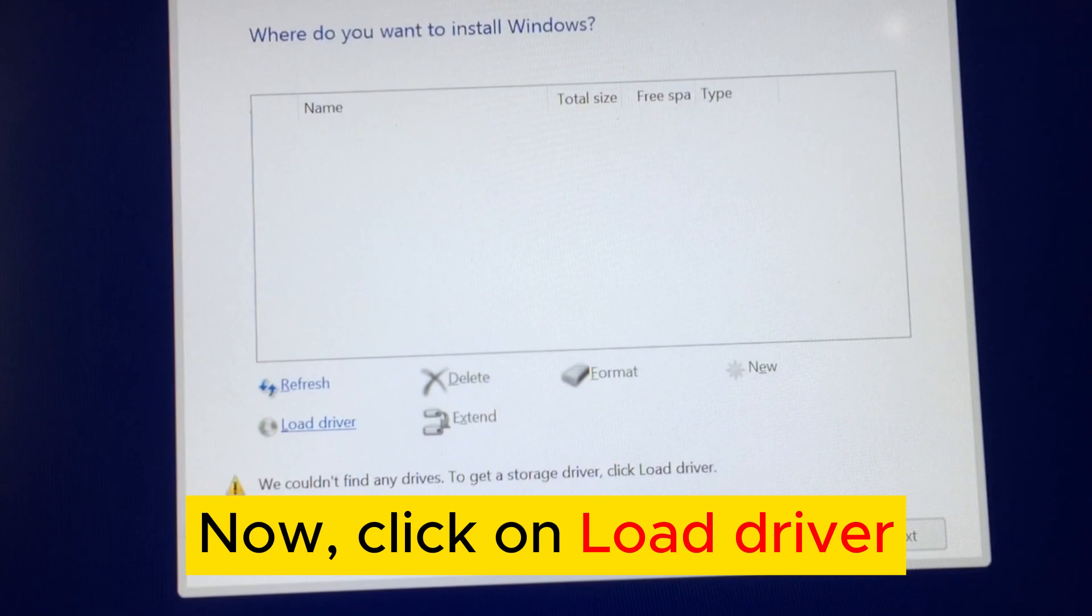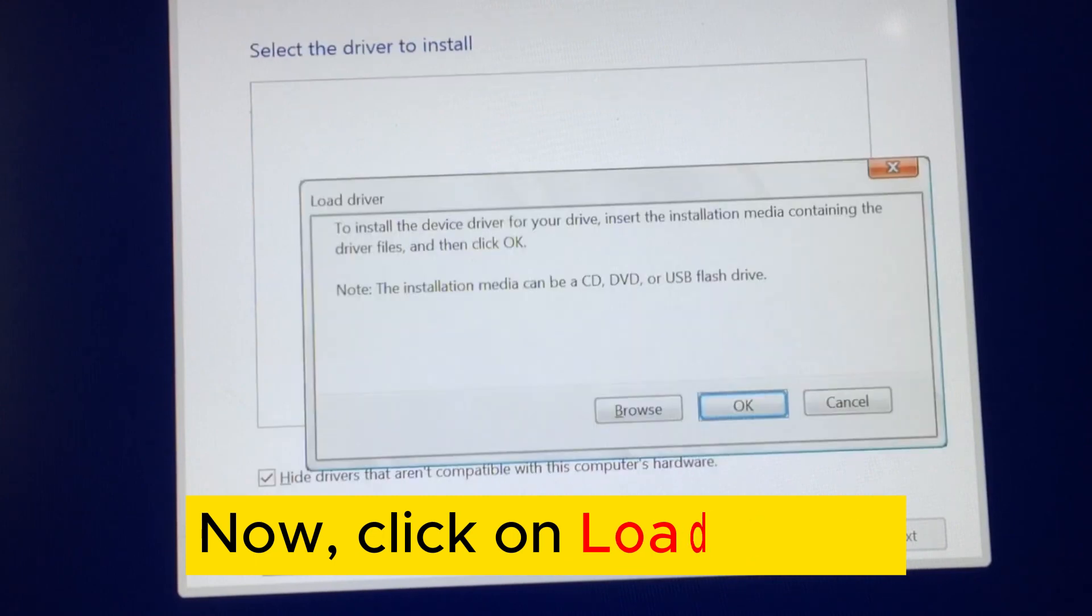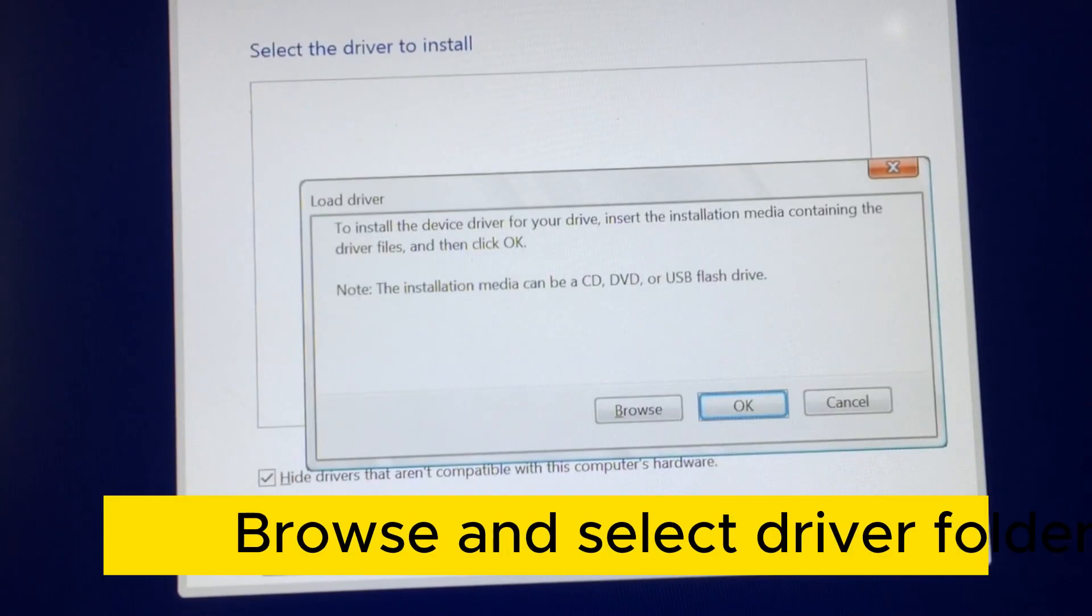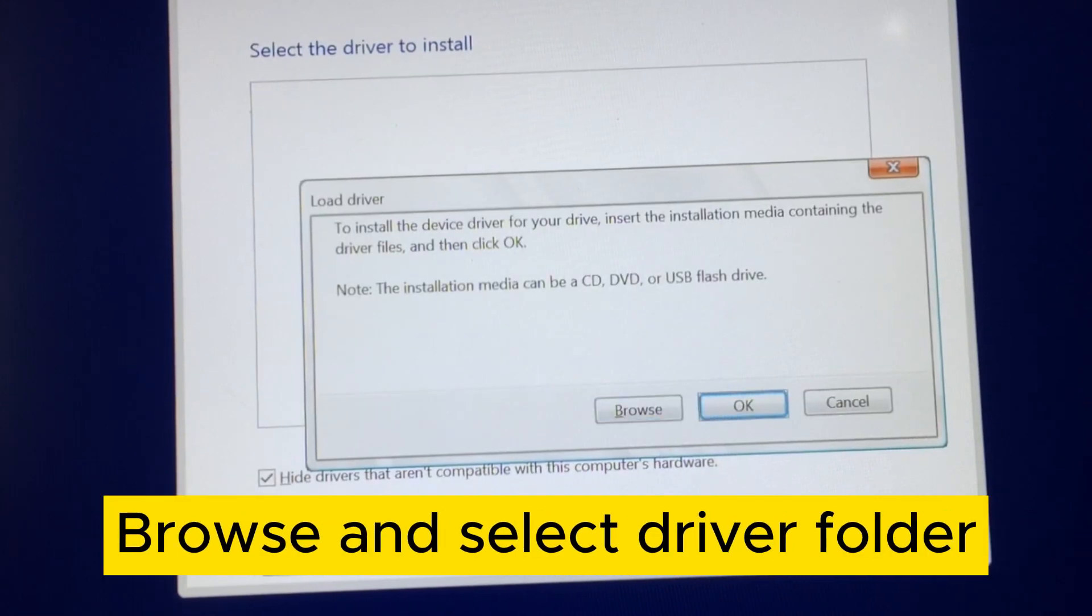Now click on Load Driver. Browse and select Driver Folder.